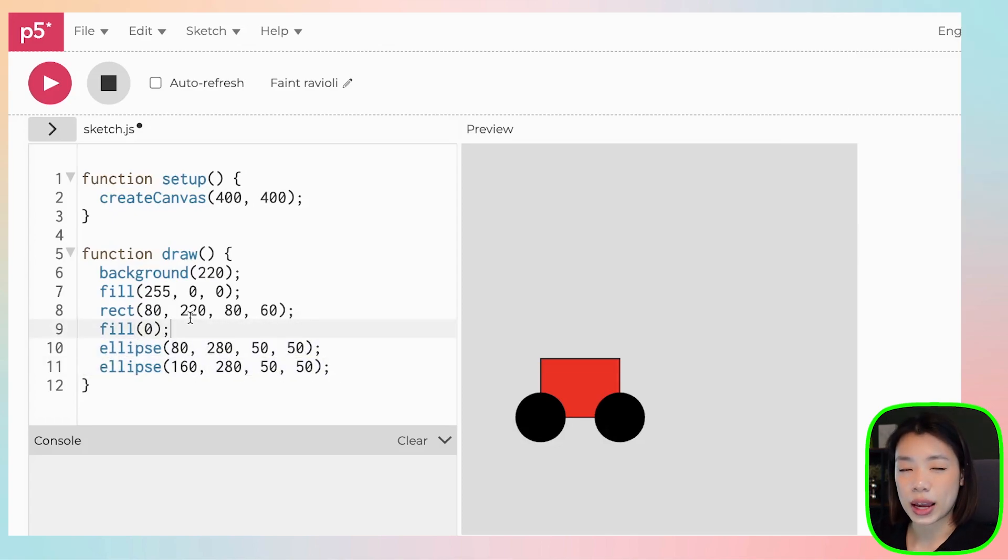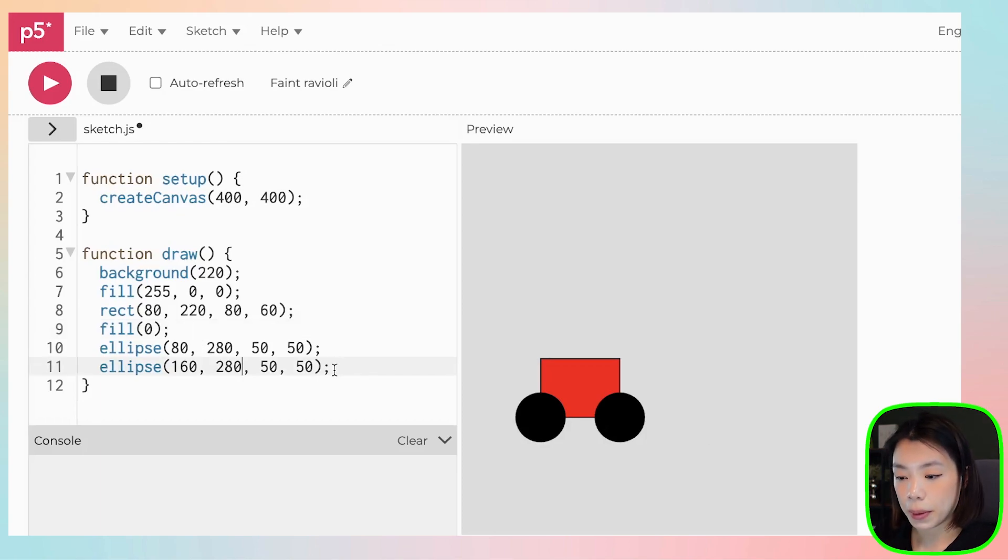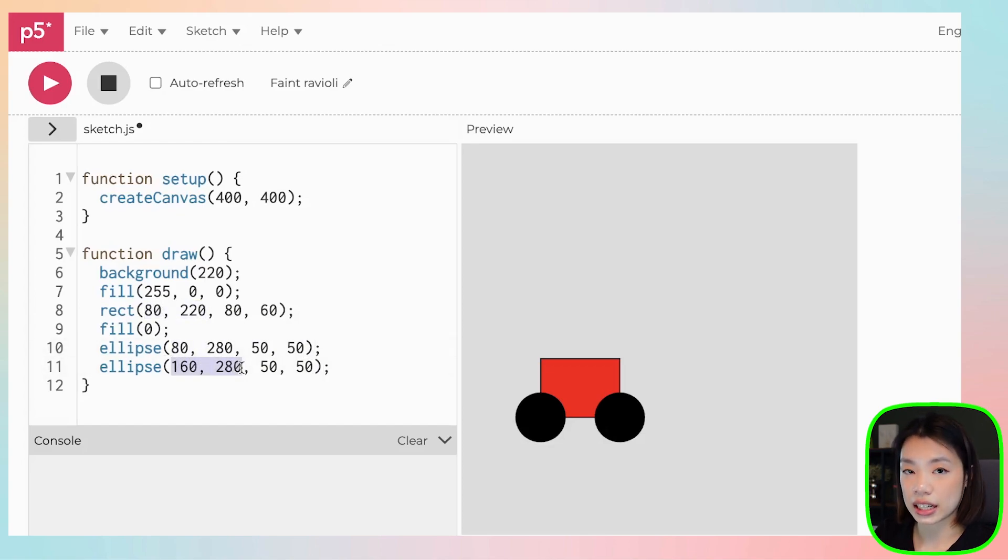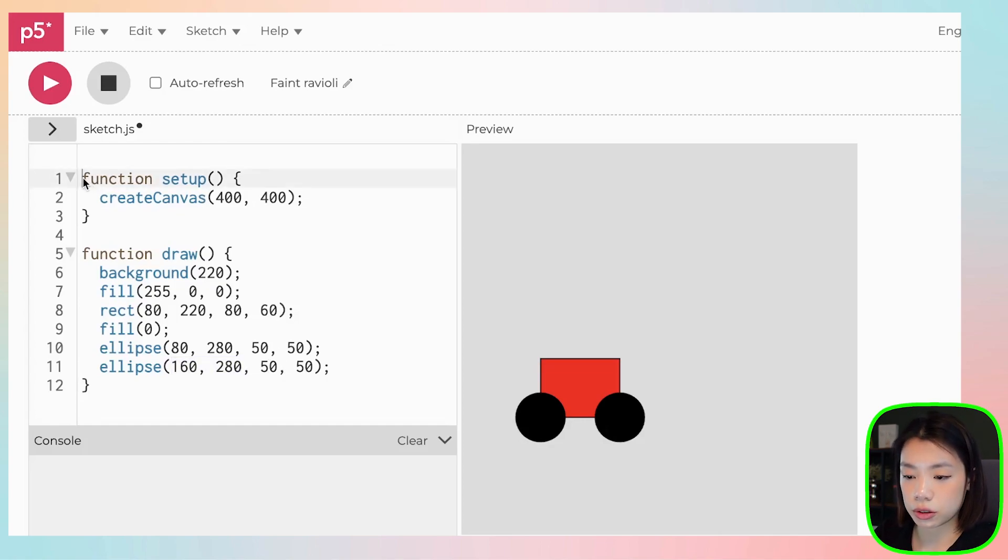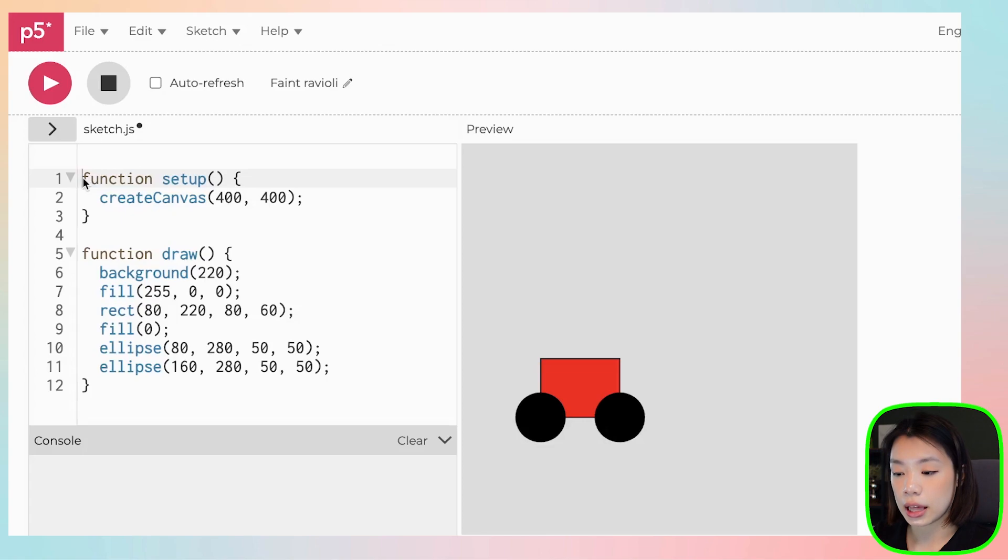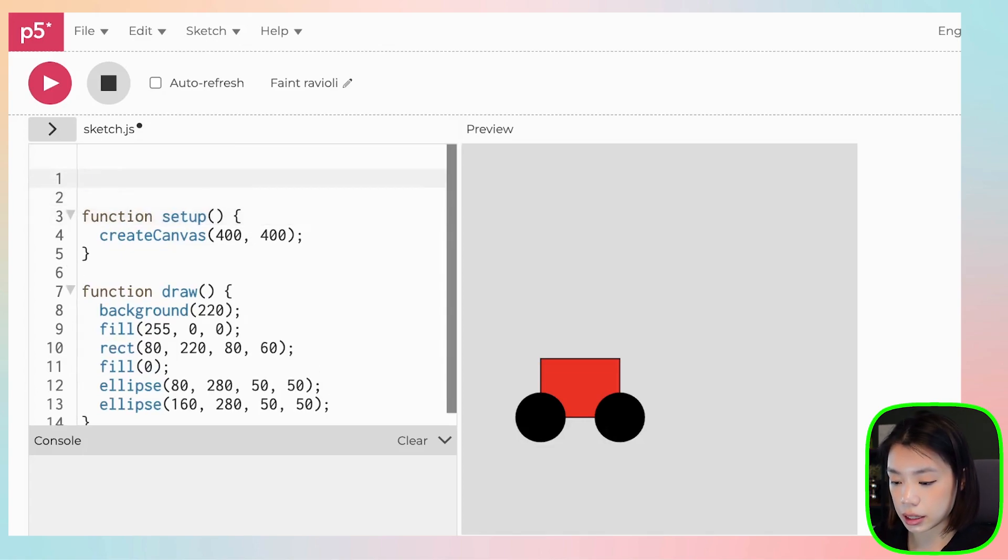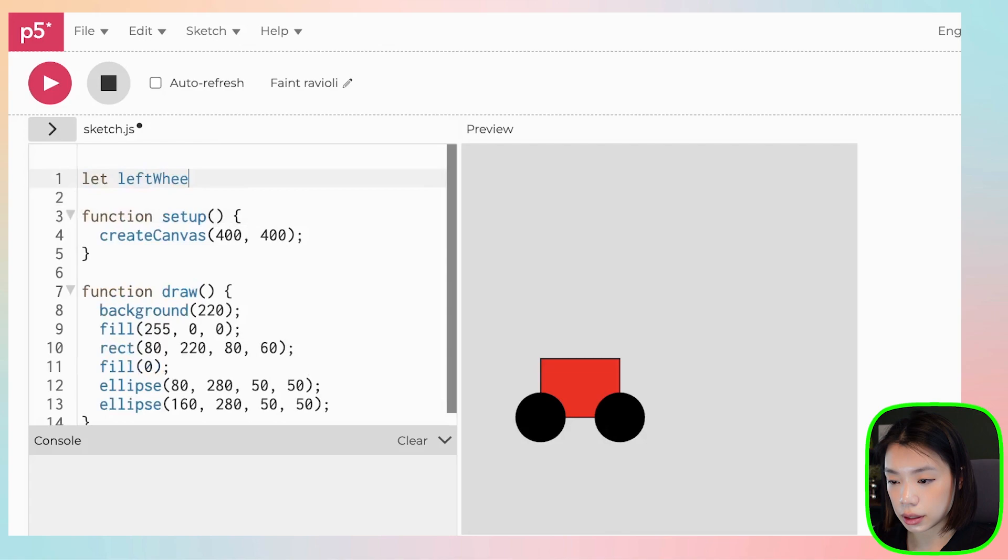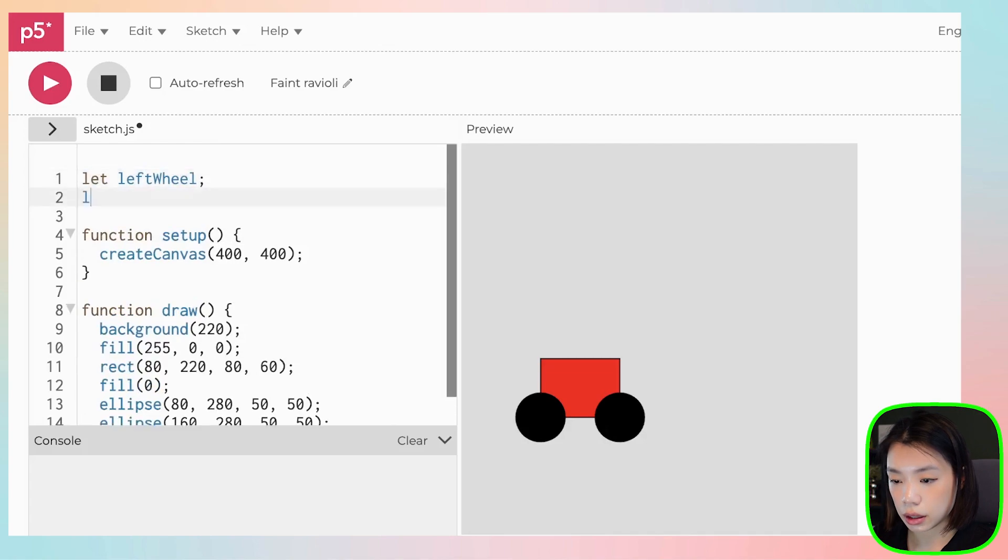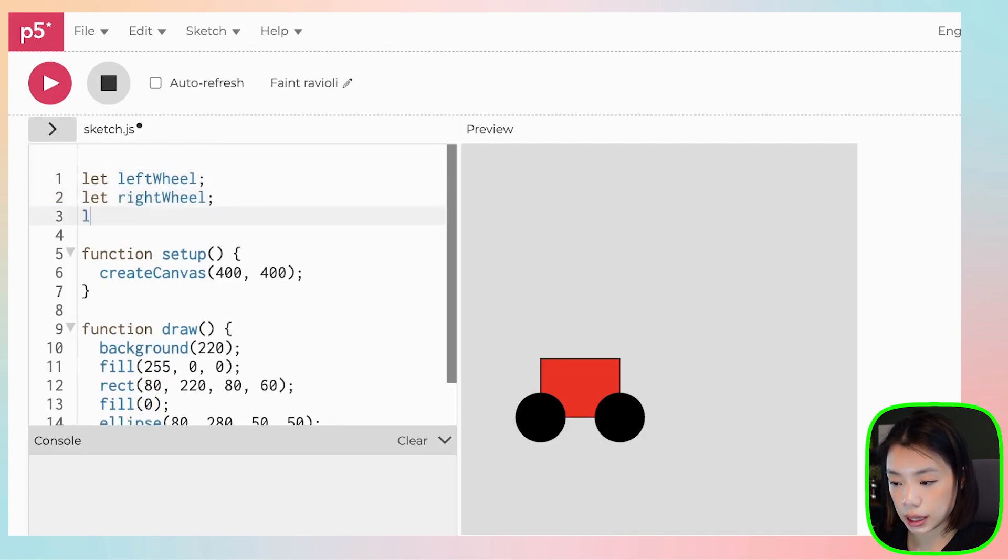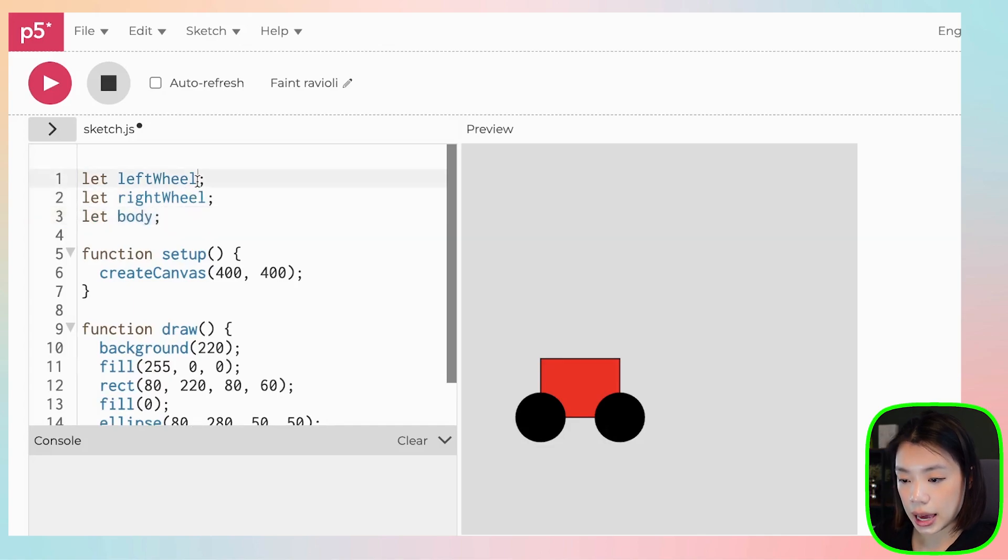So now that we have the car, we need to move the car. But I have actually hard-coded all the x and y positions of everything here. So it will be very difficult or actually impossible for us to move the car. So what I need to do is that I need to create three variables.